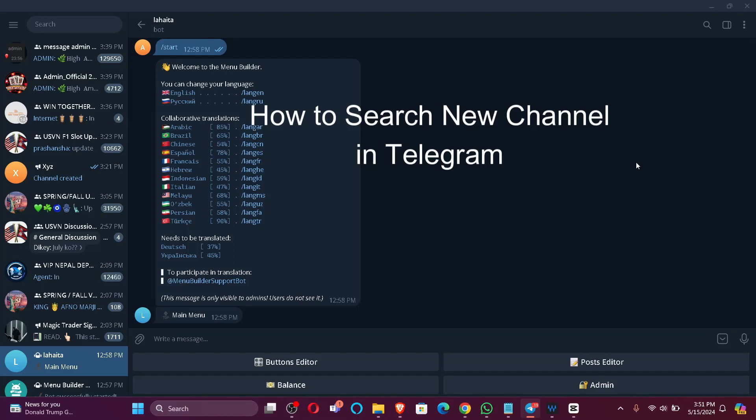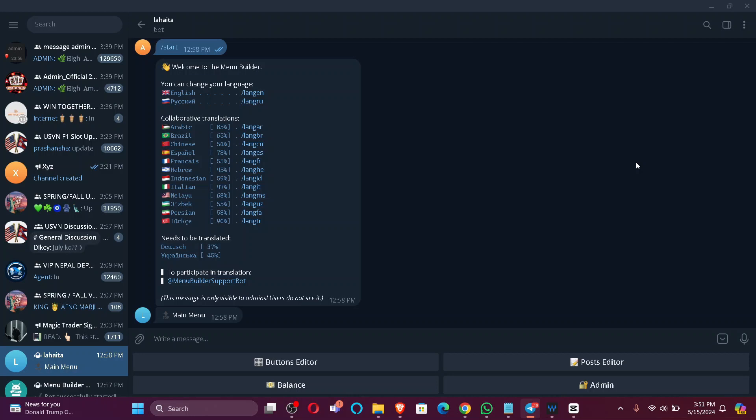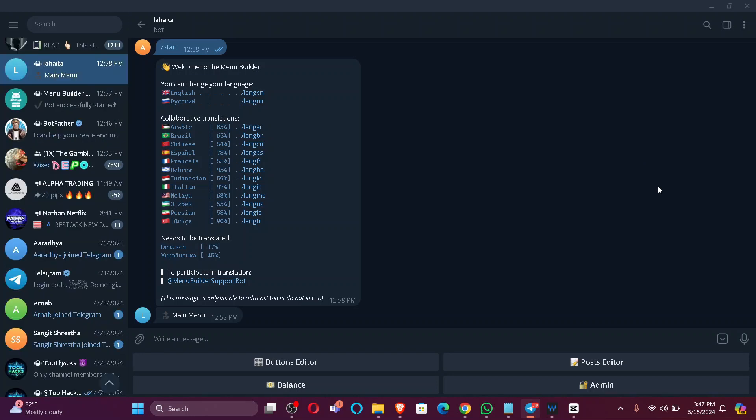Are you guys facing problems searching for a channel in Telegram? Don't worry, I'm here to help you. Welcome back again to our channel Beginner's Guide. So without further ado, let's jump right into the video.